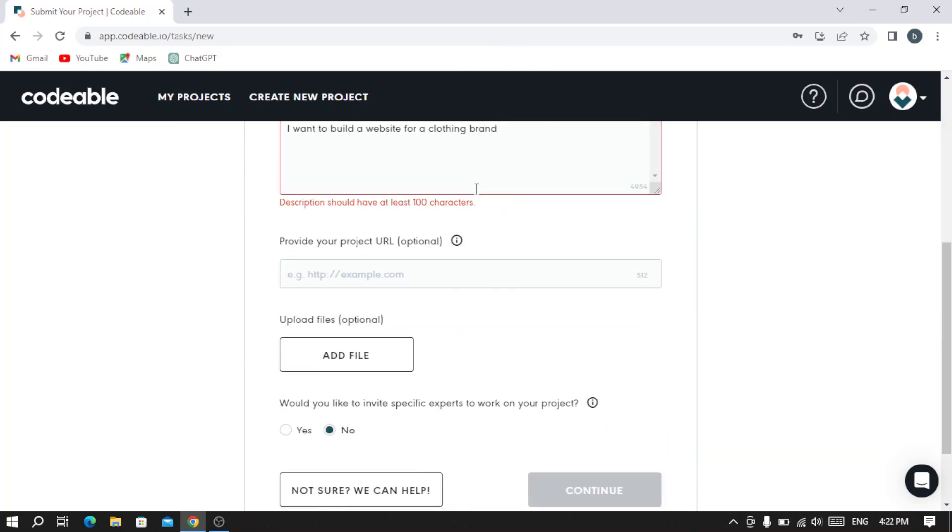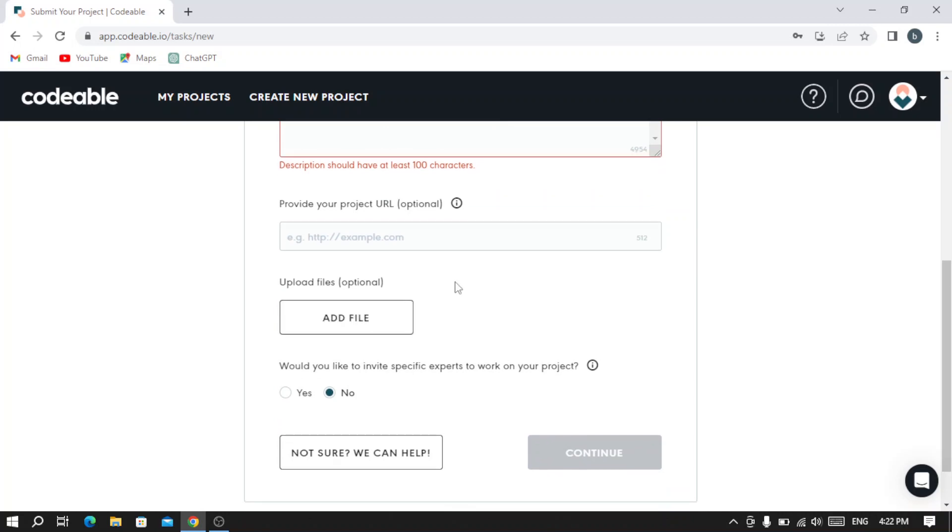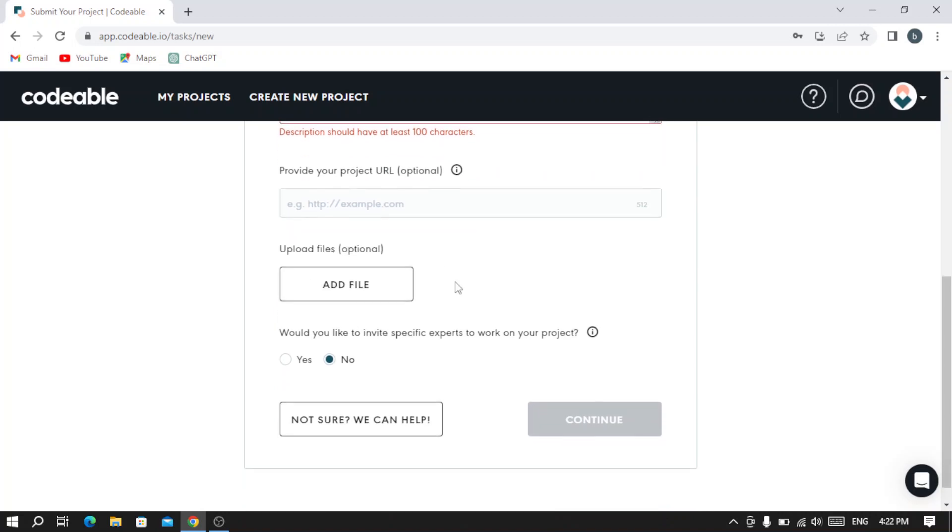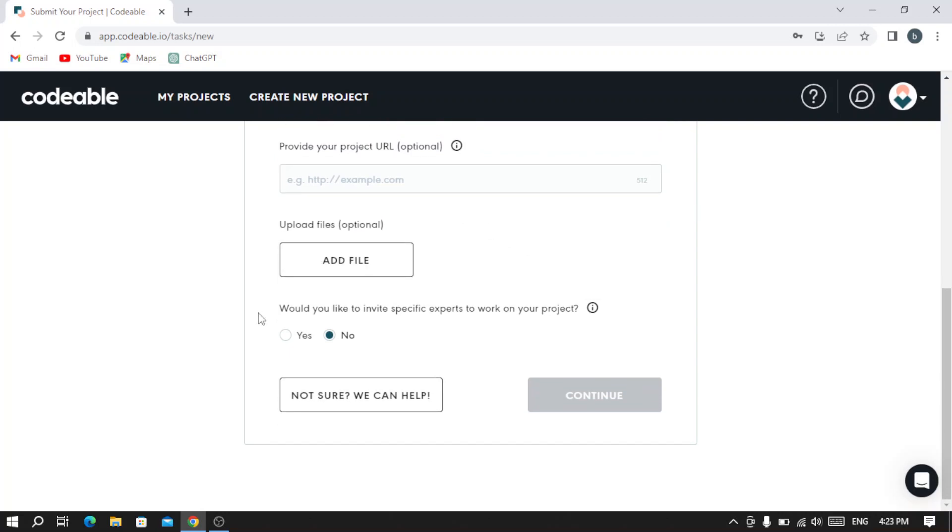After typing your description, you provide your project URL, which is optional. If you already have a URL, you type it here; if not, it's not a problem. If you also have a file that will help with the project, you upload it here - it's optional. Then you answer this question: if you would like to invite specific experts to work on your project, whether it's yes or no.